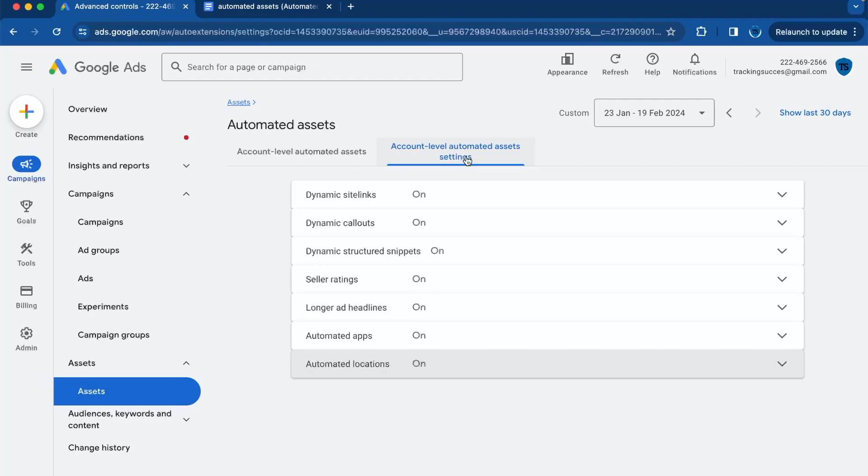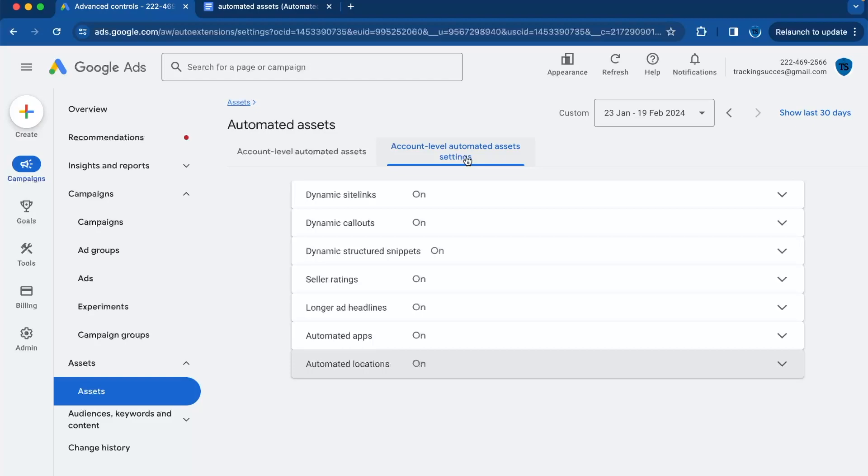Automated extensions use Google smart technology to enhance your ads with additional information, giving potential customers more reasons to choose your business or click on your ad. They can include anything from links to specific parts on your website to highlights of your service features or even your stellar seller ratings.